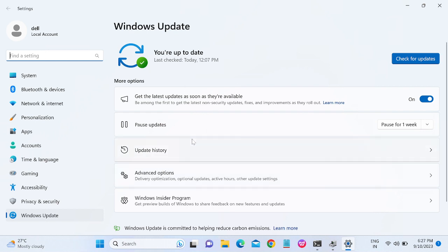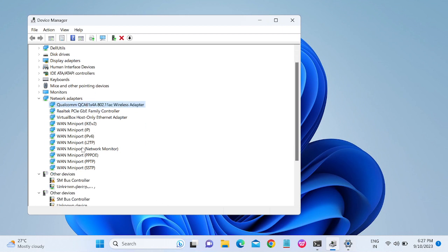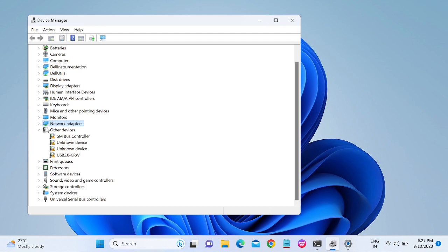If you find any driver related to wireless, install it and make sure your Windows is up to date. If not, click on 'Check for updates' and install any pending updates. This is the first method to update the Wi-Fi driver. If you are still unable to update, move to the next method.